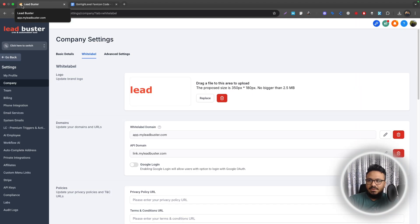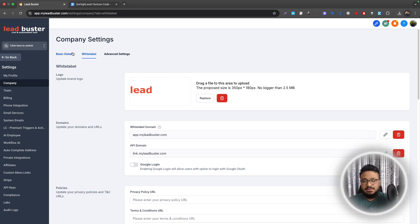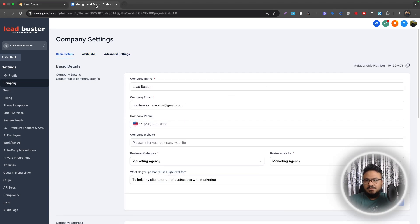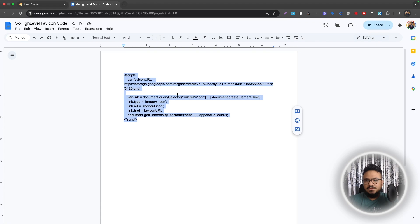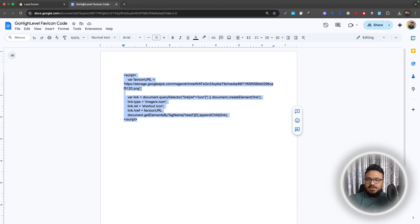There we go. The favicon has now changed. That's the exact way to change a favicon right now in Go High Level because they don't let you do it through settings. So we need code. But the code is pretty simple. So once again, this code is in the video's description. Go ahead and copy it and use it on your Go High Level agency account.